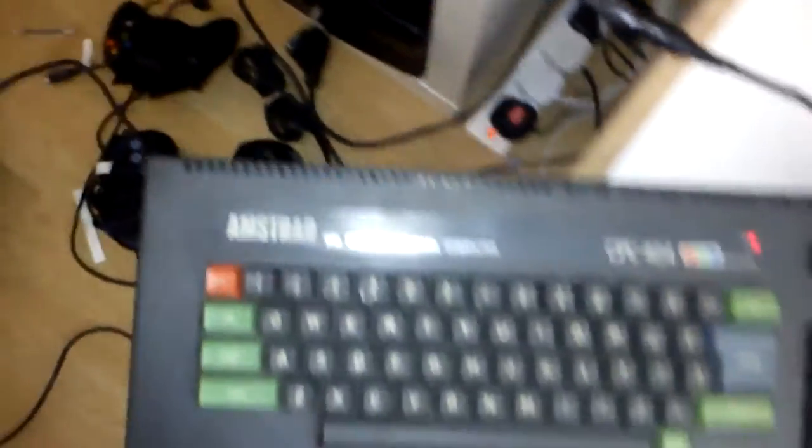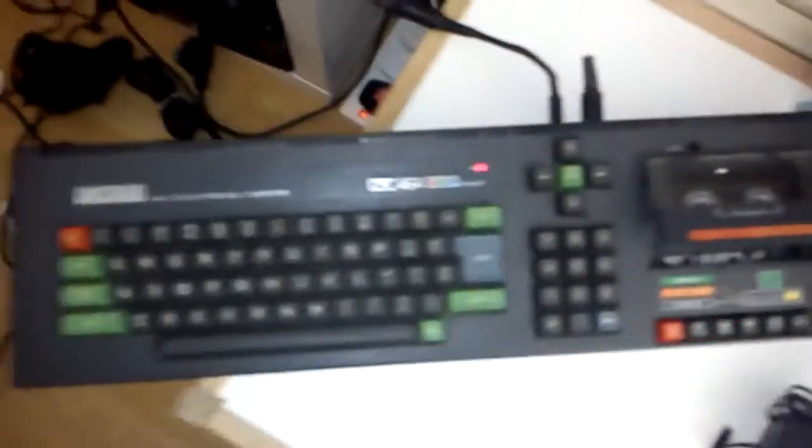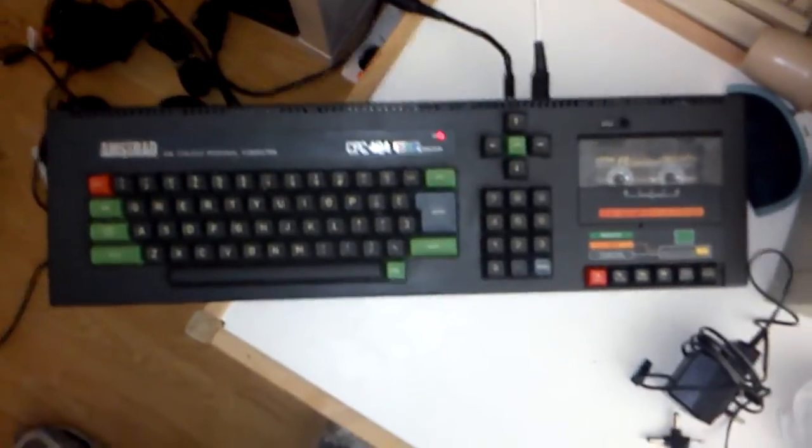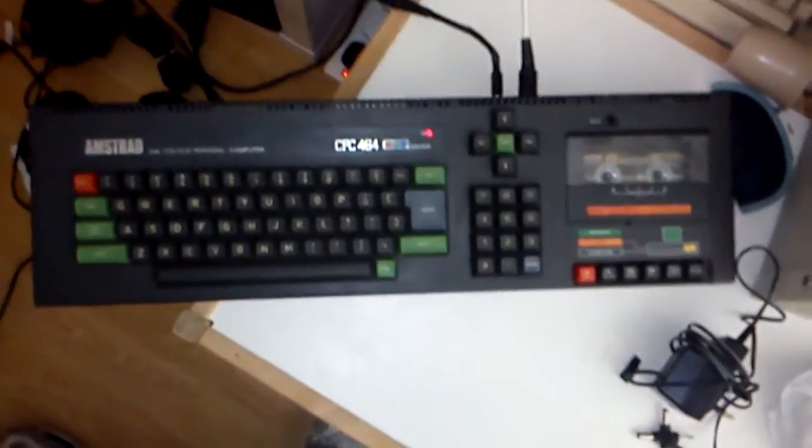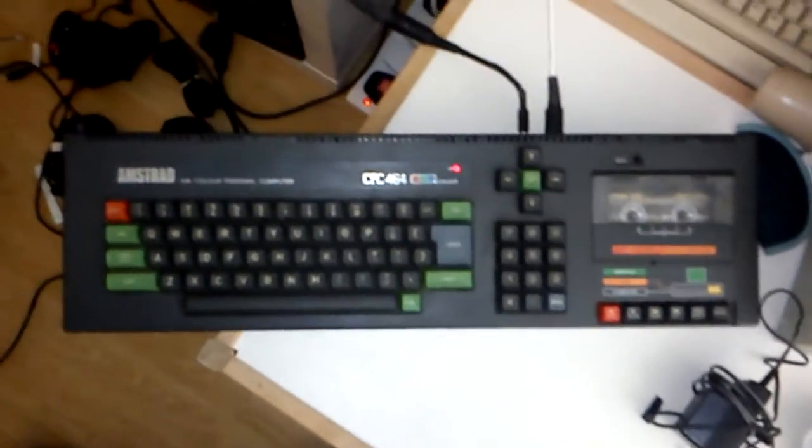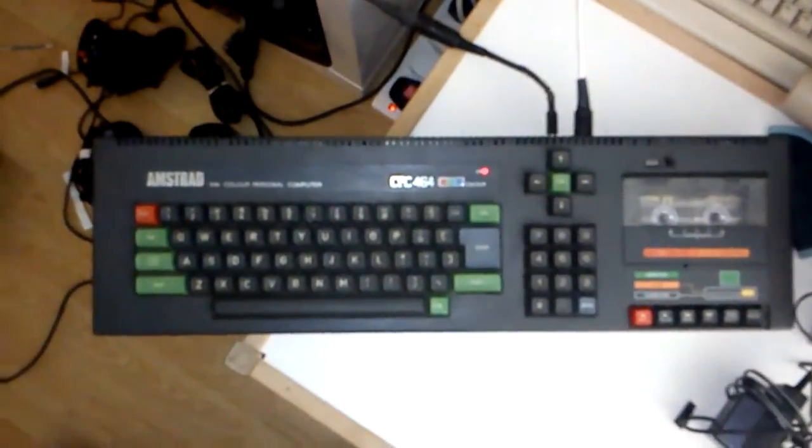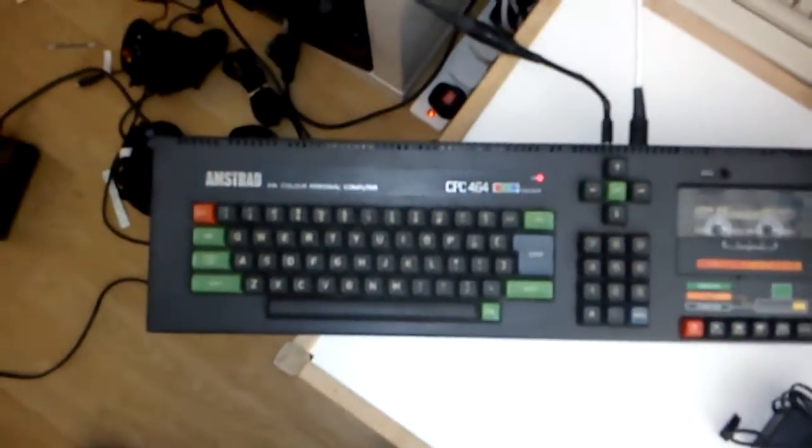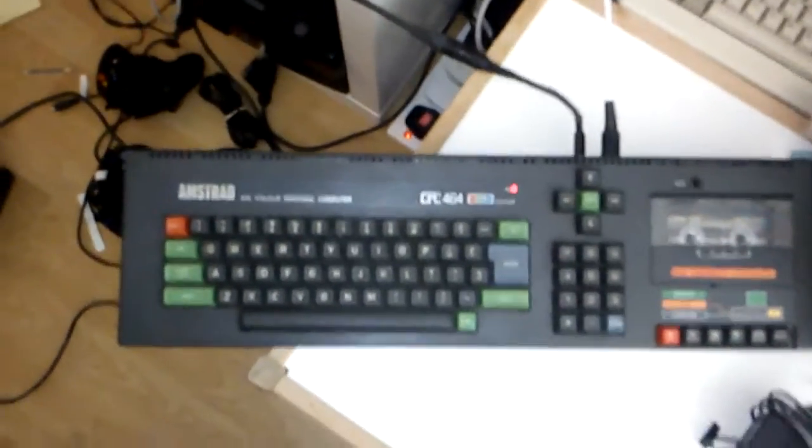So there you go. An Amstrad CPC 464, just about resurrected. So listen, thanks to Dale at WangMeUp. He's gone well above and beyond the call of duty.